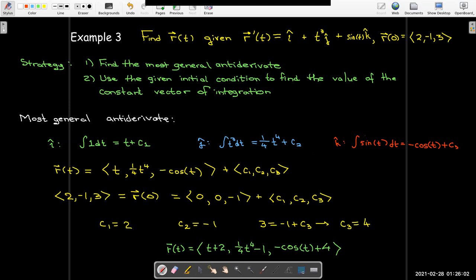We'll be applying vector integration in our next chapter. But for now, that's all there is to it.